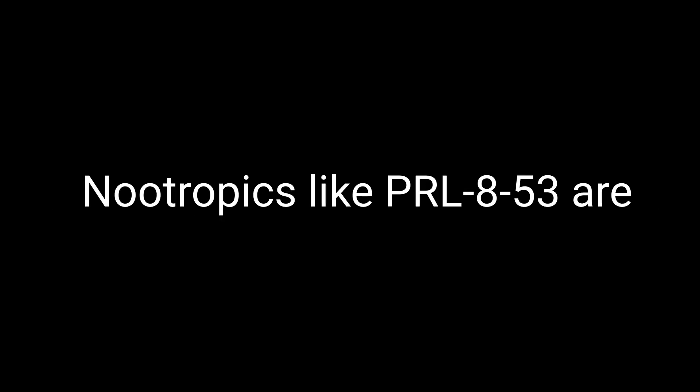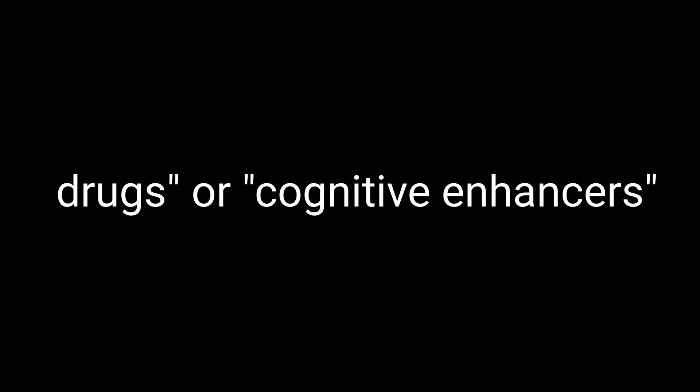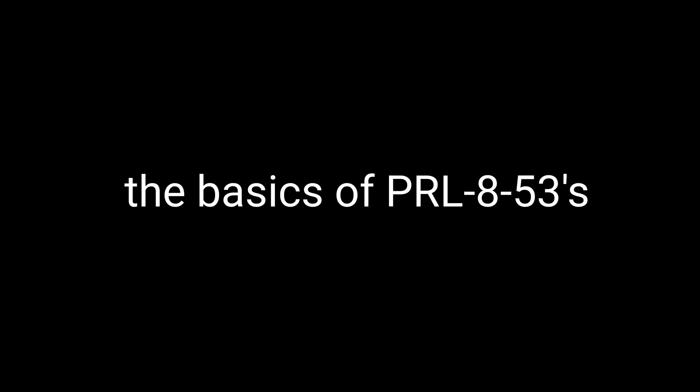The term nootropic was coined in the 1970s by a Romanian psychologist named Corneliu E. Giurgia, who was all about enhancing mental performance. Nootropics like PRL-853 are often referred to as smart drugs or cognitive enhancers because they're all about giving your brain that extra edge. So now that we've got the basics of PRL-853's chemistry and classification covered, let's dive into how this intriguing compound actually works in our brain.